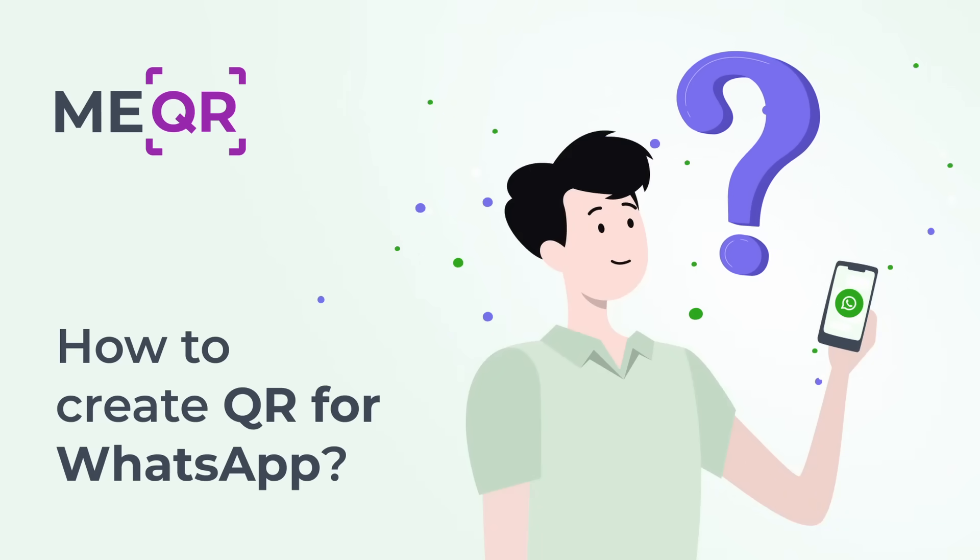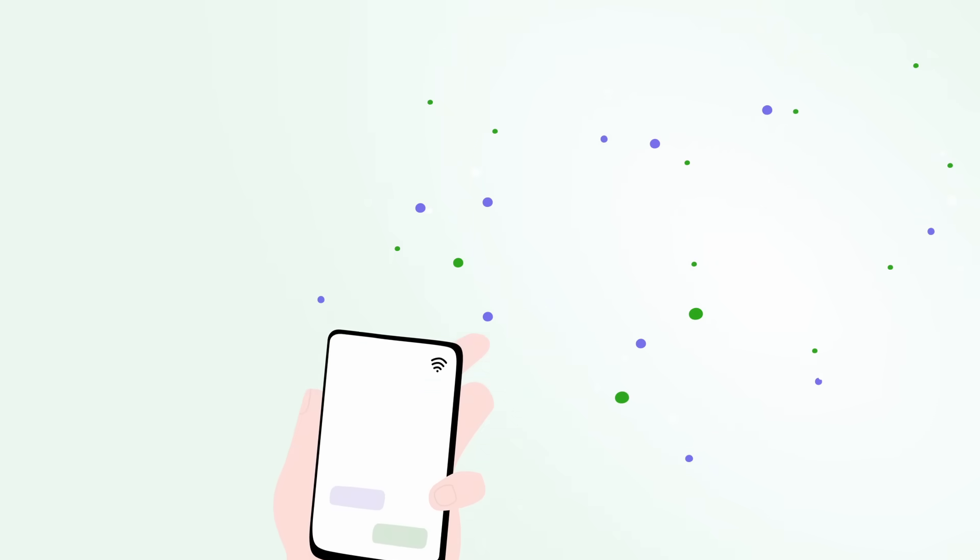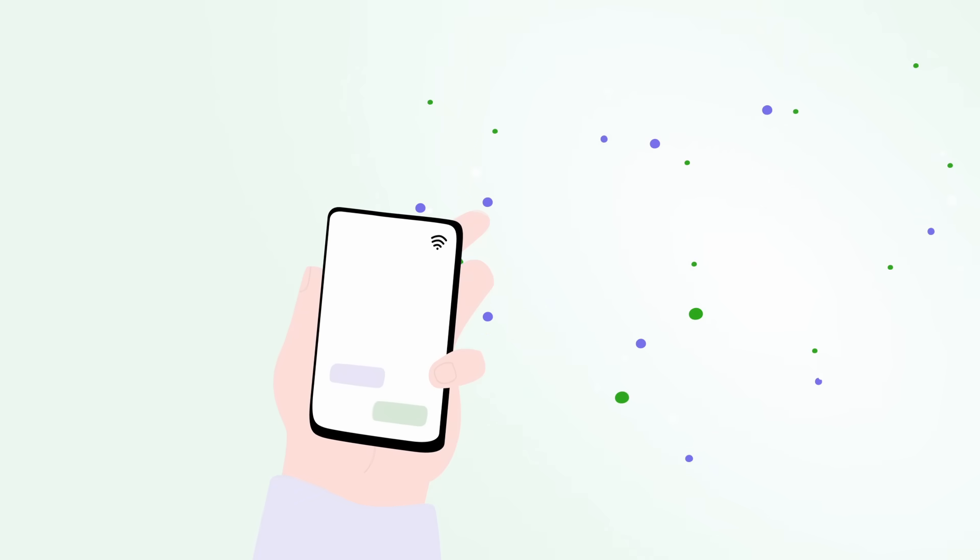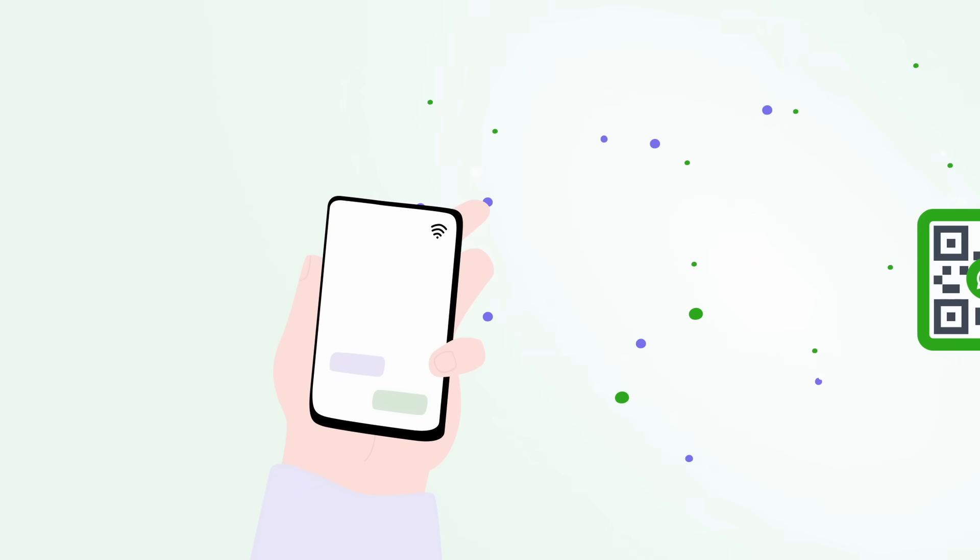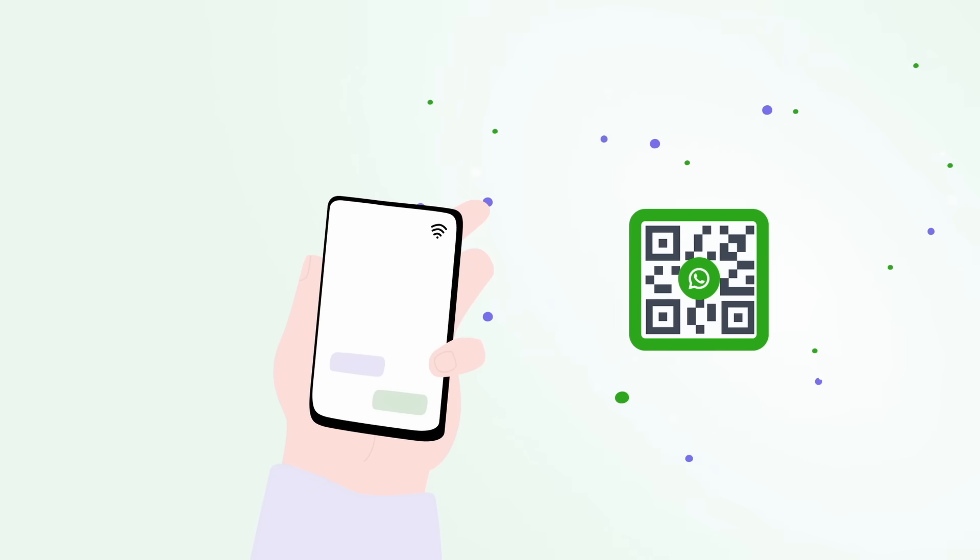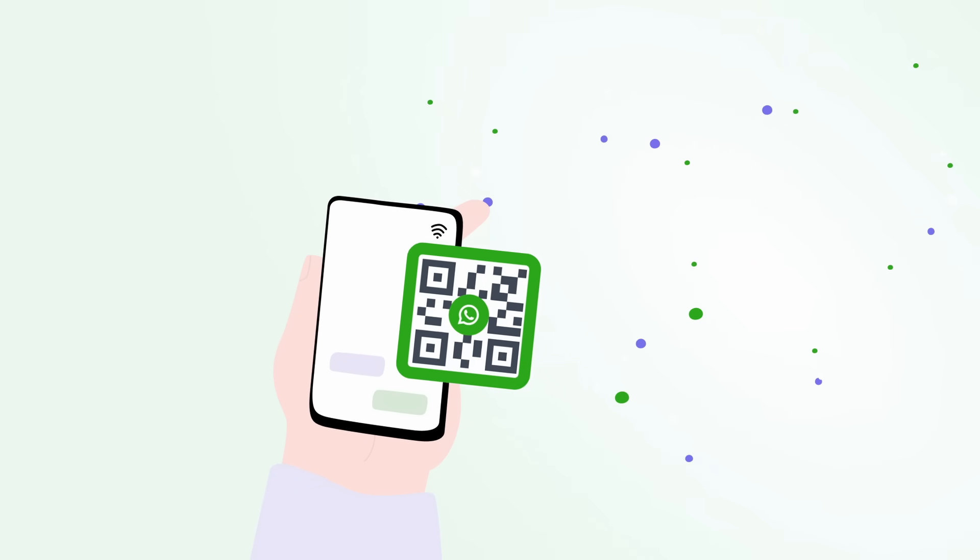How to create QR code for WhatsApp. Do you need to be in touch with your clients? Create QR code for WhatsApp number.